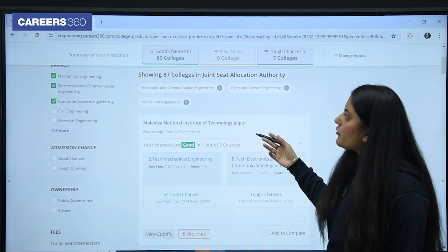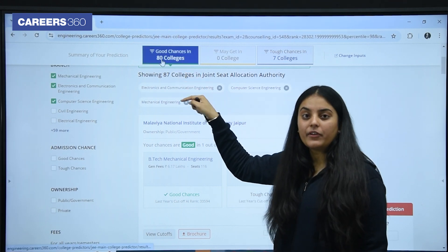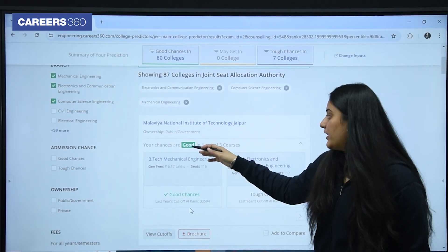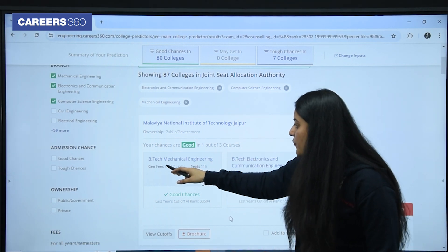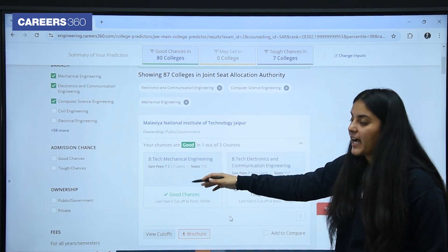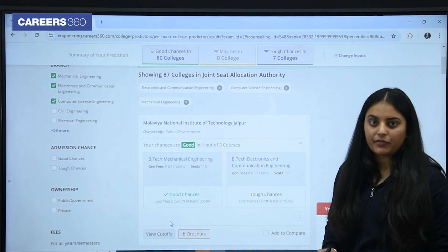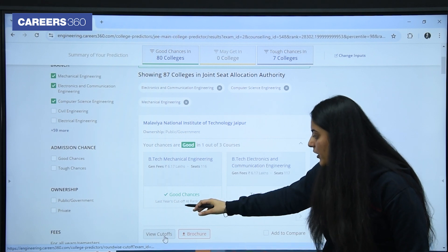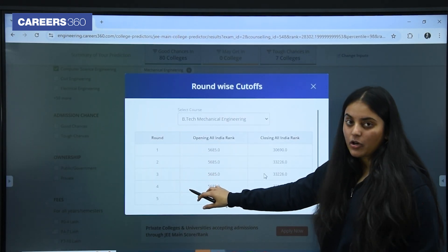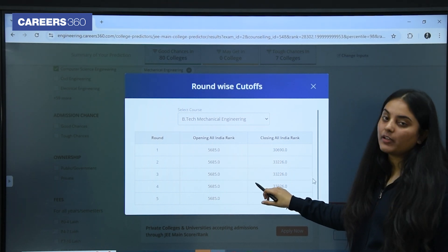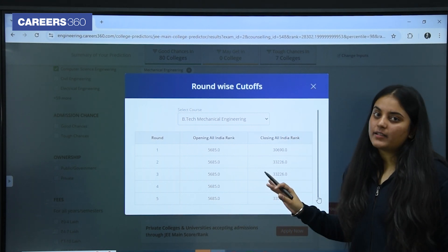After selecting all those filters, your personalised report will be shown here. As you can see, on the basis of my percentile and rank, these are 80 colleges where I am having good chances. The first college I am getting is Malabia National Institute of Technology in Jaipur, and in this college for B.Tech mechanical engineering I am having good chances. Now if I want to check the cutoffs of each and every round, below every college there will be one option: 'View Cutoffs'. Once you click on view cutoffs, round-wise opening and closing rank will be shown. It will help you check in which round you will be able to get this college.